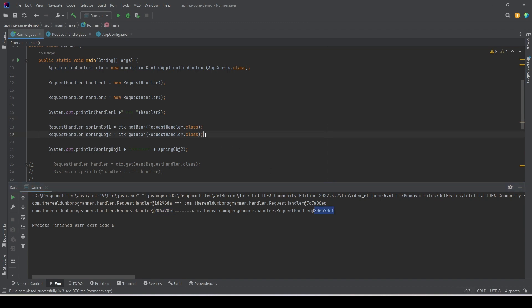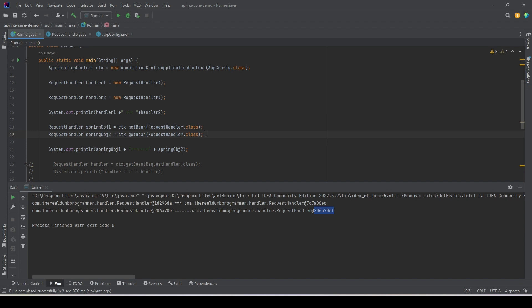No matter how many times we ask the Spring container to return a new object of any class, we always get the same object back. The Spring IoC container does not create a new object every time. What it does is: when it reads the app config or configuration file and finds a Spring bean, it initializes the bean, creates one object, stores it, and always returns that same object. This is called the singleton — meaning for a single IoC container and a single JVM per class loader, there is only one object of a class. This is called singleton scope.